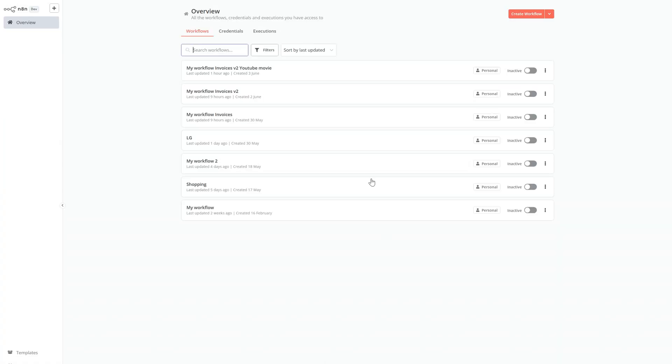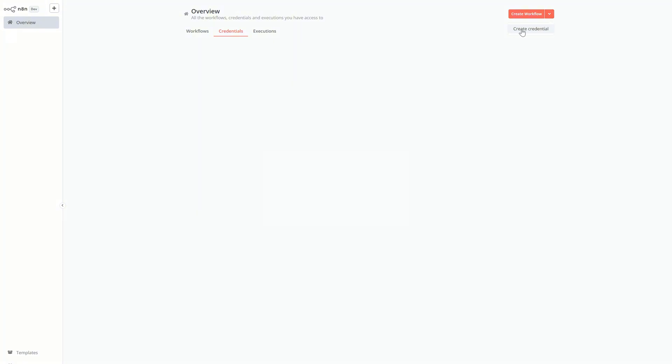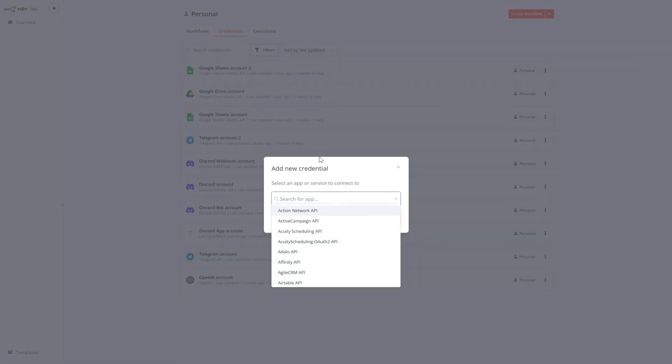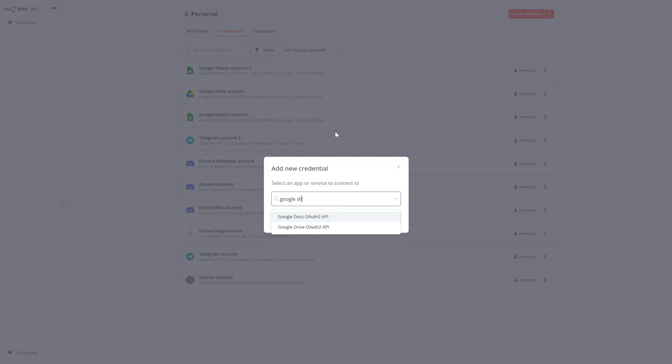Now let's go back to the N8N server and open the credentials section. We need to add new credentials for Google Drive using the same client ID and client secret as we did for Google Sheets.